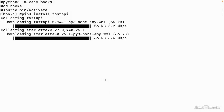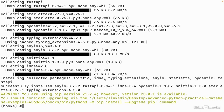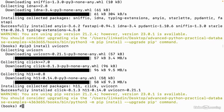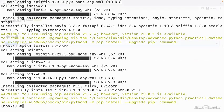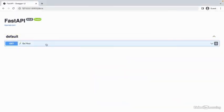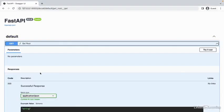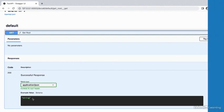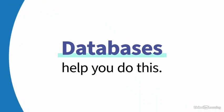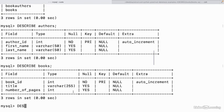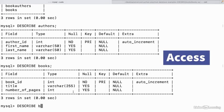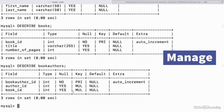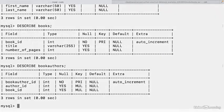When creating Python programs, you'll likely want to store data in some way, whether that's populating data in an application automatically or saving data between user sessions. Databases help you do this. They provide an organized structure so you can easily access, store, and manage large amounts of data.